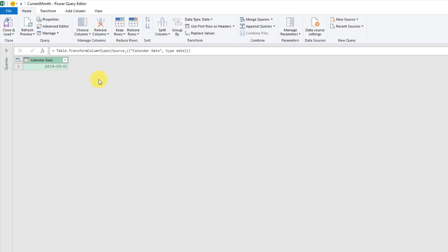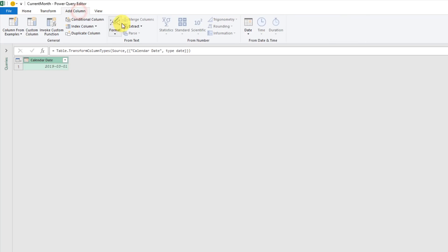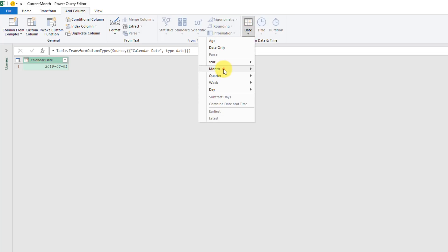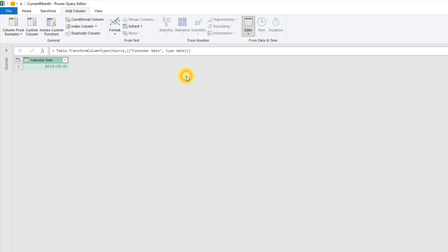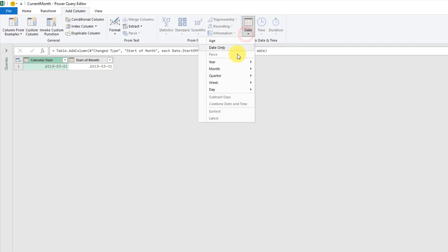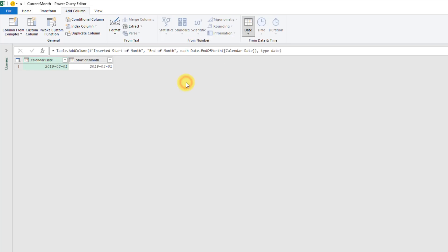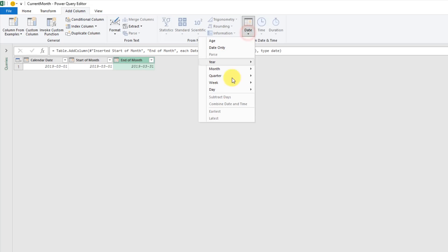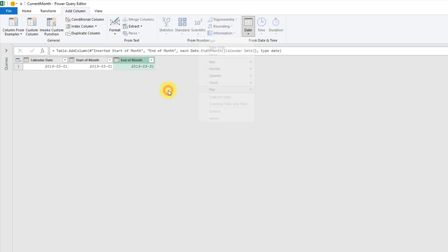From this single date, we're going to go to the Add Column tab, and we're going to get the start of the month from that. We're also going to get the end of the month. Now with that end of the month column selected, we're also going to extract the day from that so that we get the last day of the month.